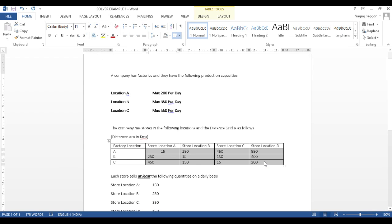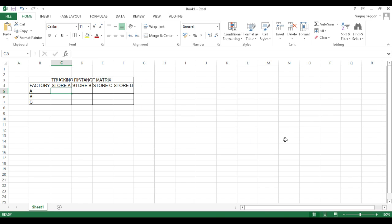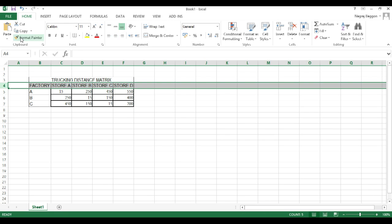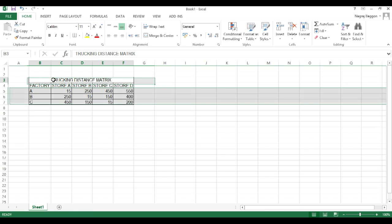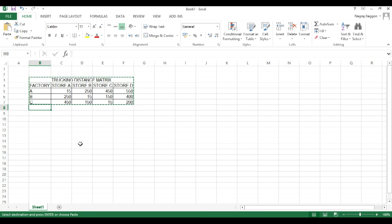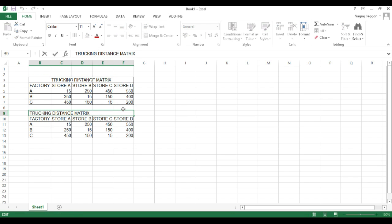Once the trucking distance matrix is put in place, the next thing we need to do is create a matrix which captures the unit trucking cost from factory locations to the store locations. Now, for both the distance matrix and the unit cost matrix,